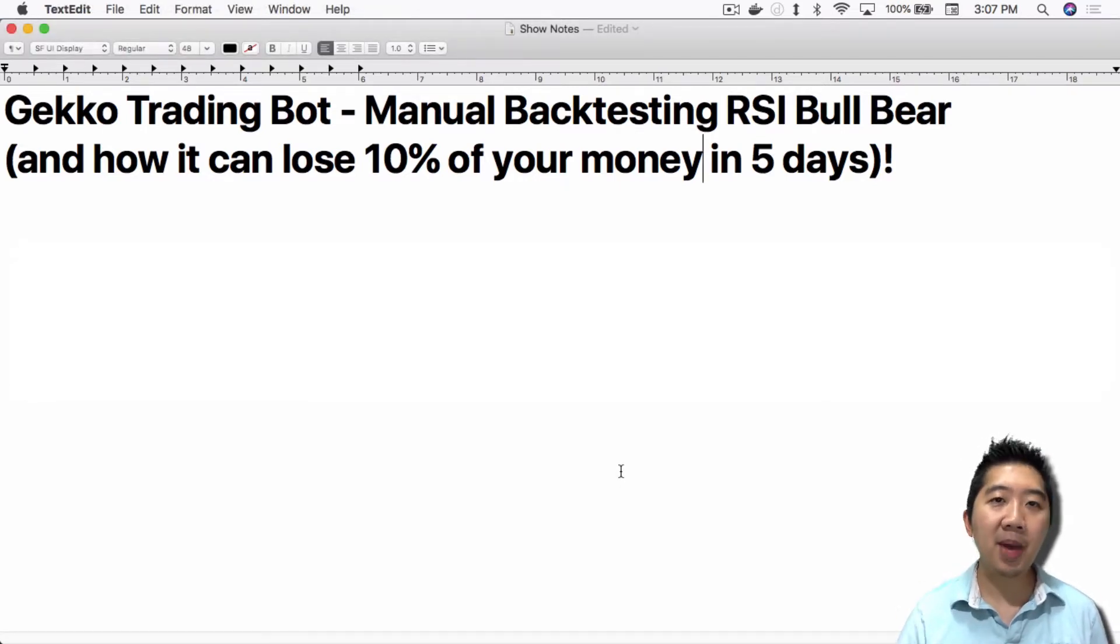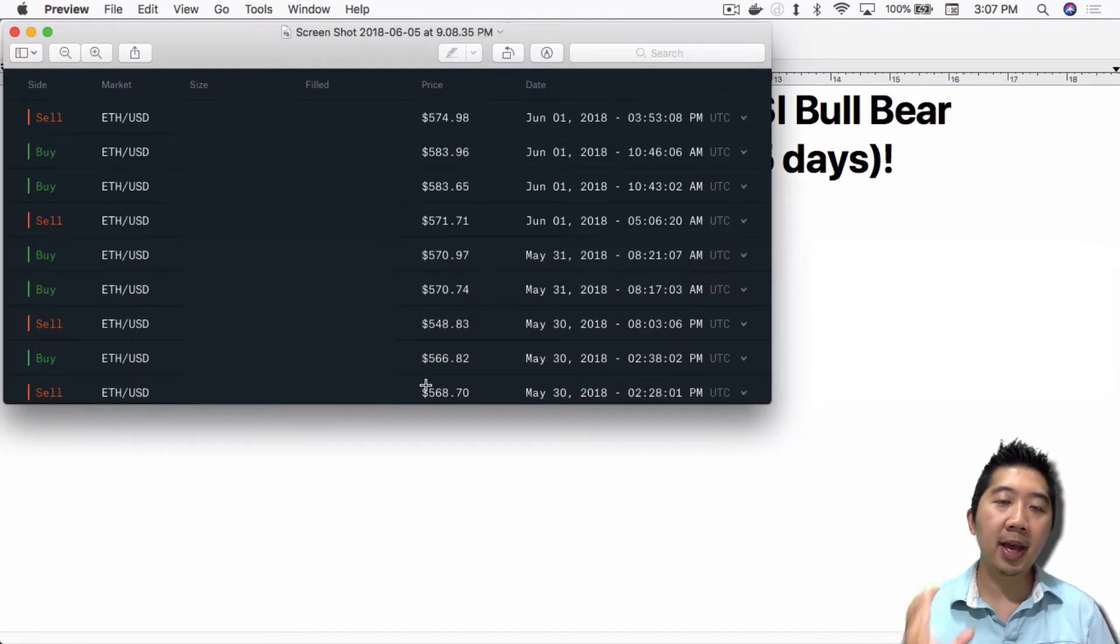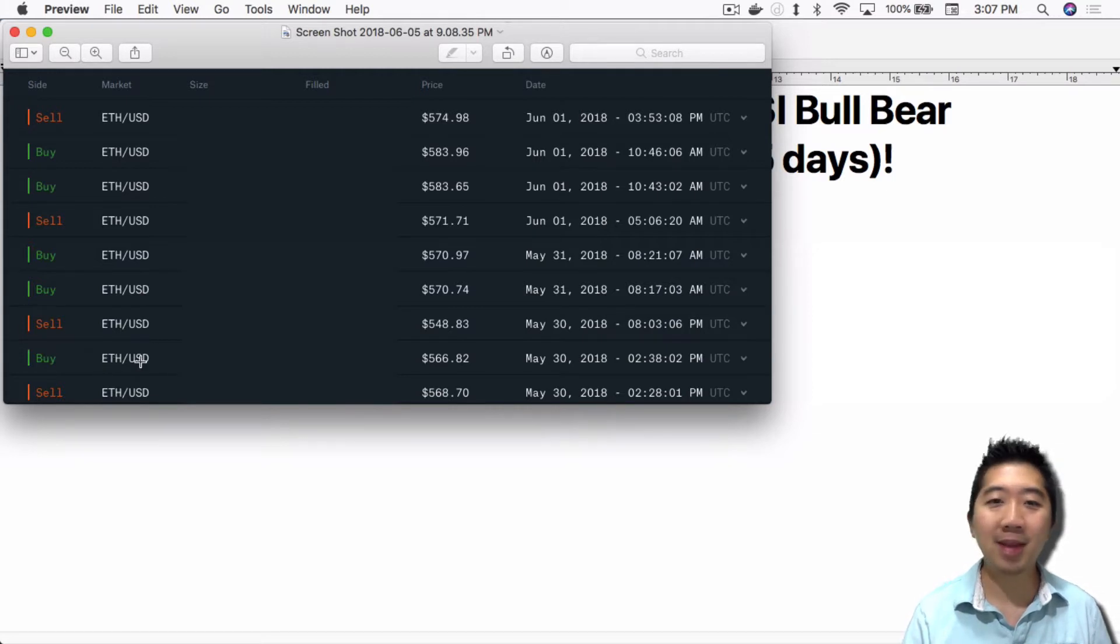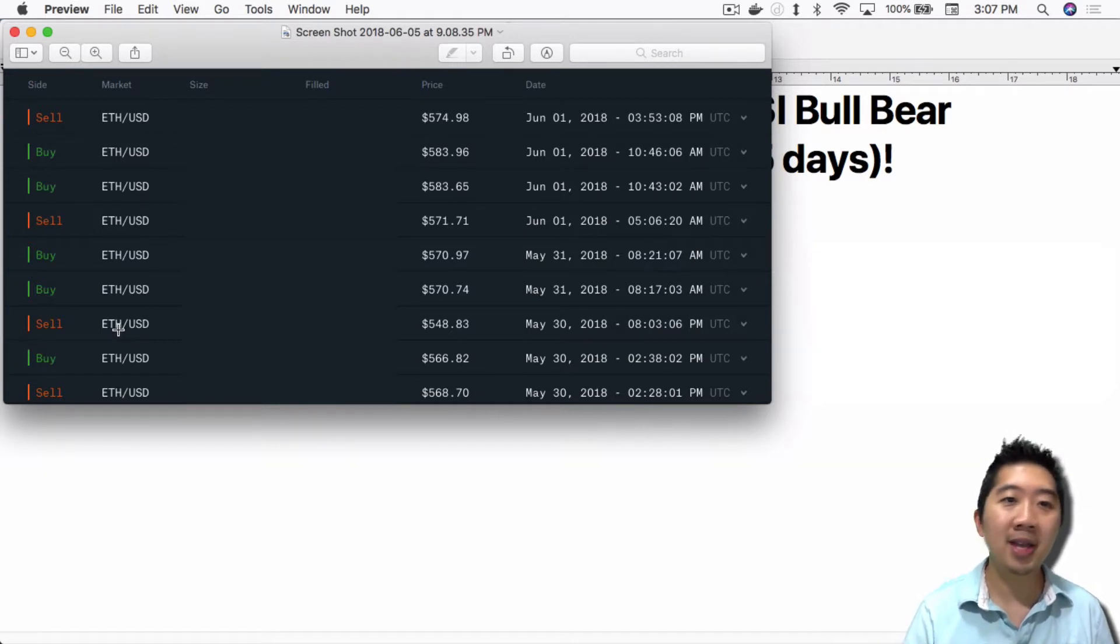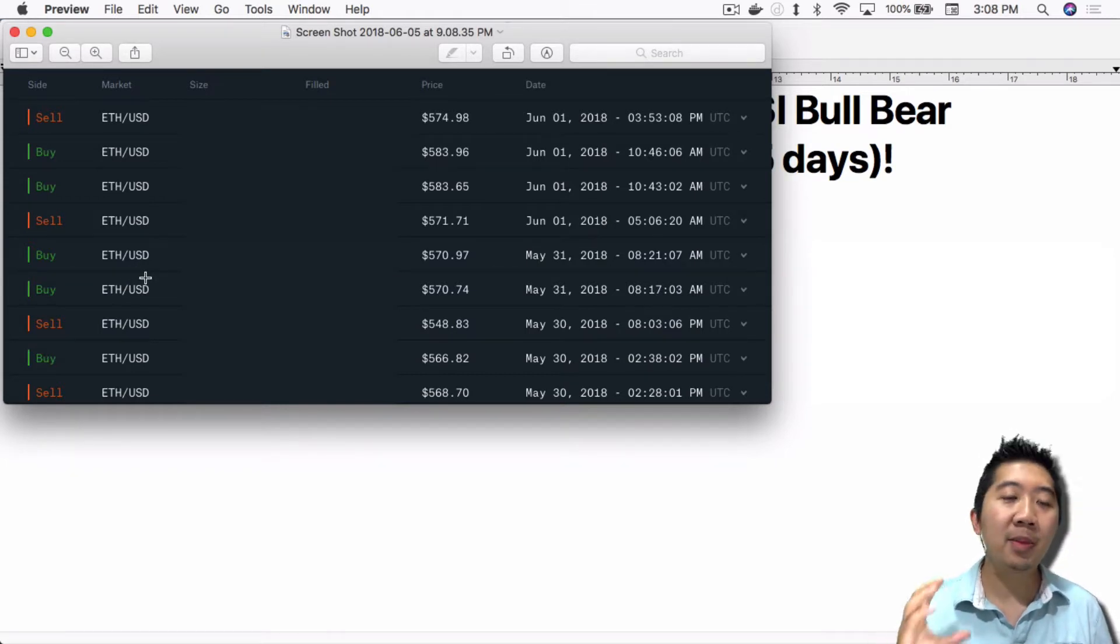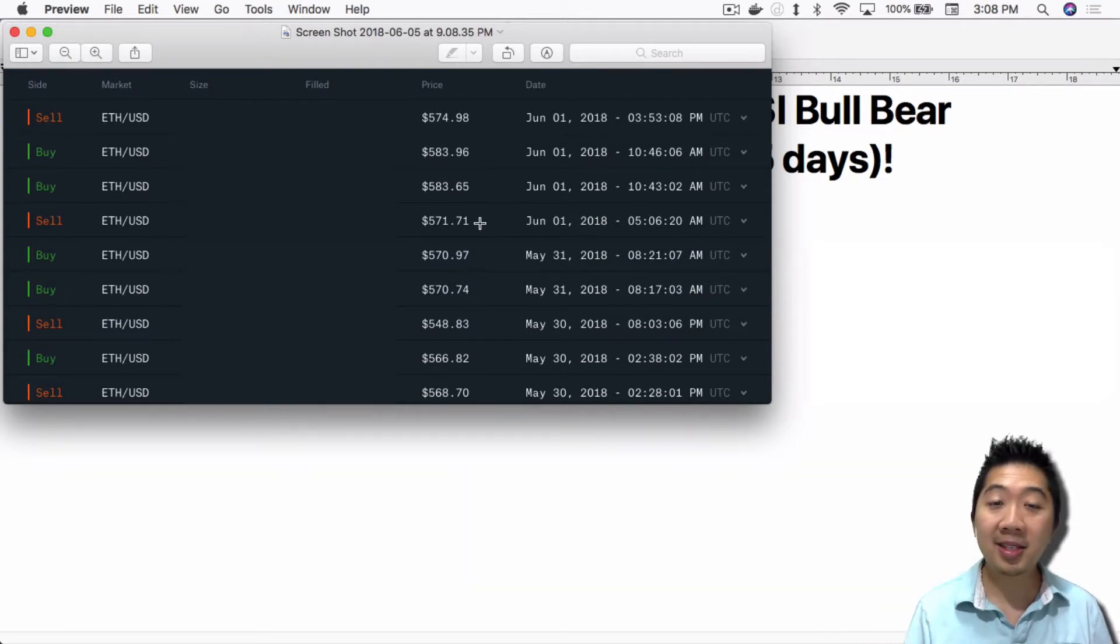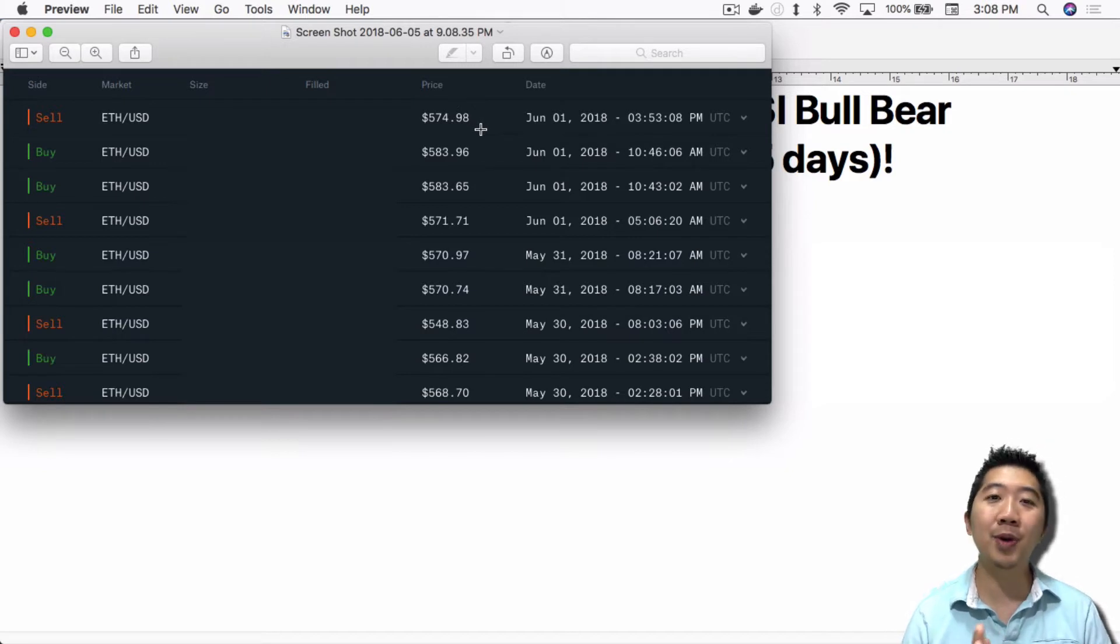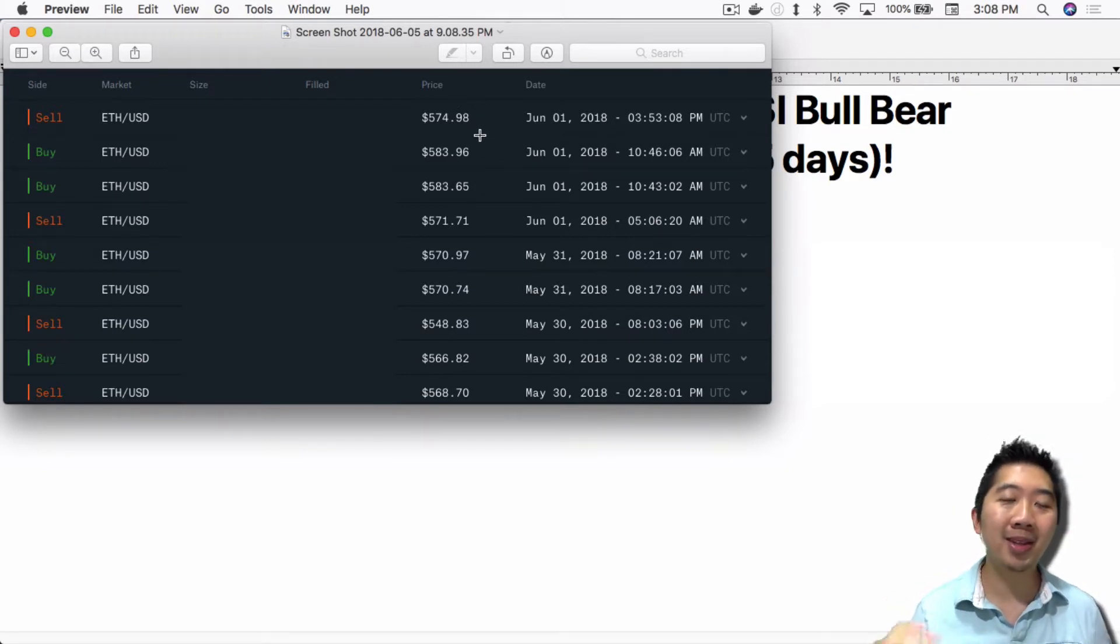This idea came about because of something like this. This is Coinbase Pro with Gekko Trading Bot running the RSI bull bear strategy trading live, and it doesn't do that well sometimes. You can see that it bought at 566 and sold at 548, obviously more than 2% loss. And then again, it bought and there's two separate buys because Coinbase Pro wasn't able to fill the order completely at one buy. It made a sell at minimal gains, less than a dollar in terms of gains. And the next trade it bought extremely high at 583 only to sell it again very low at 574.98. So it's basically losing you money on these trades.